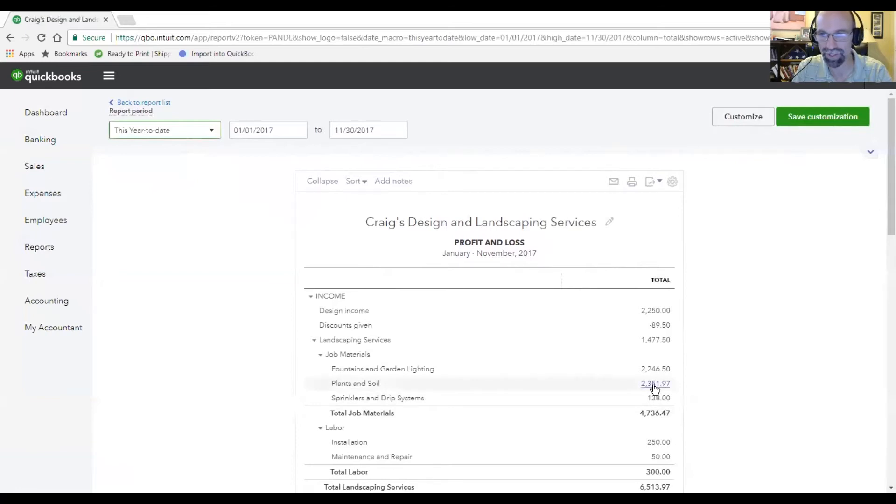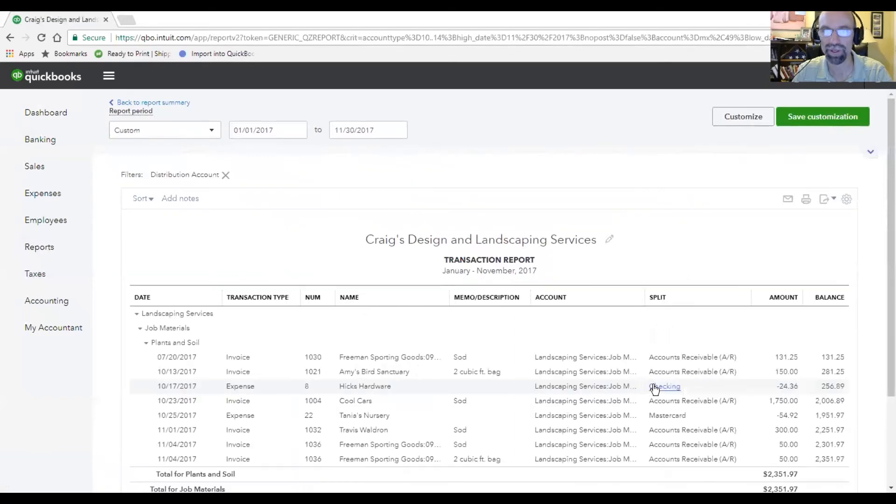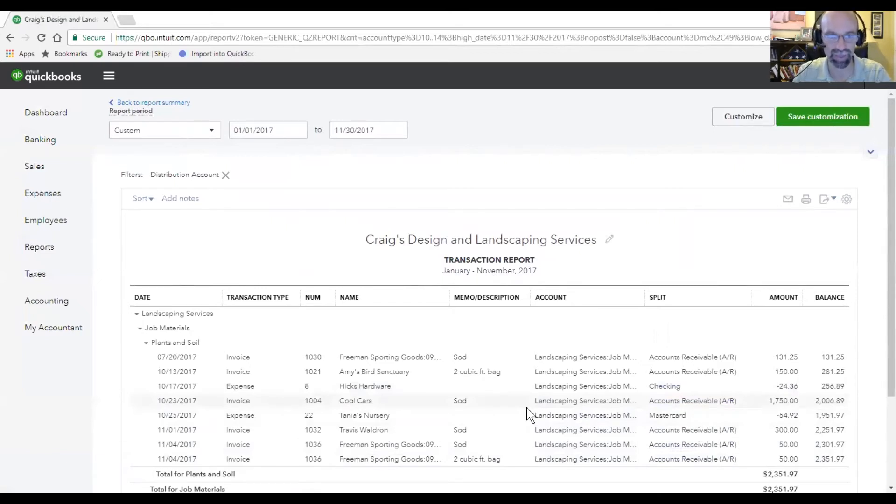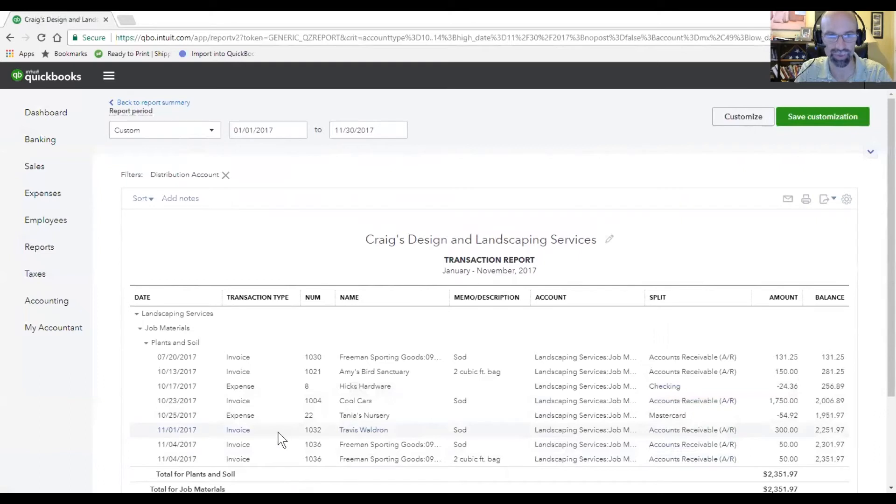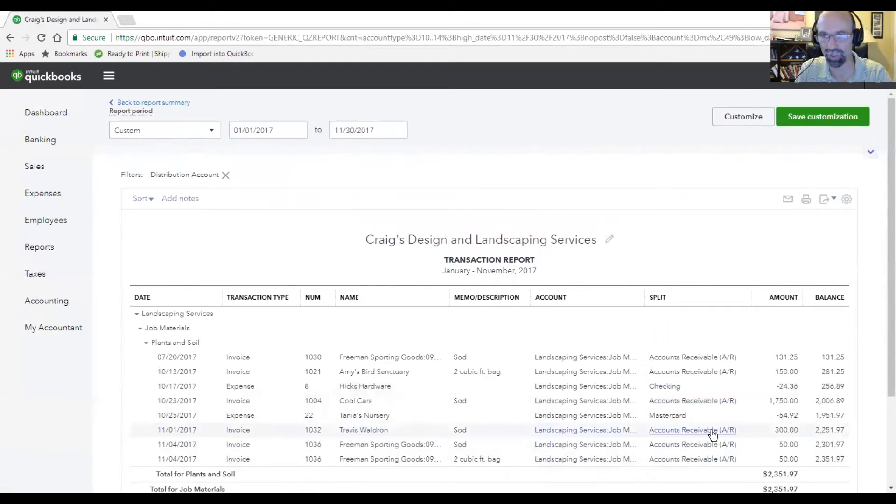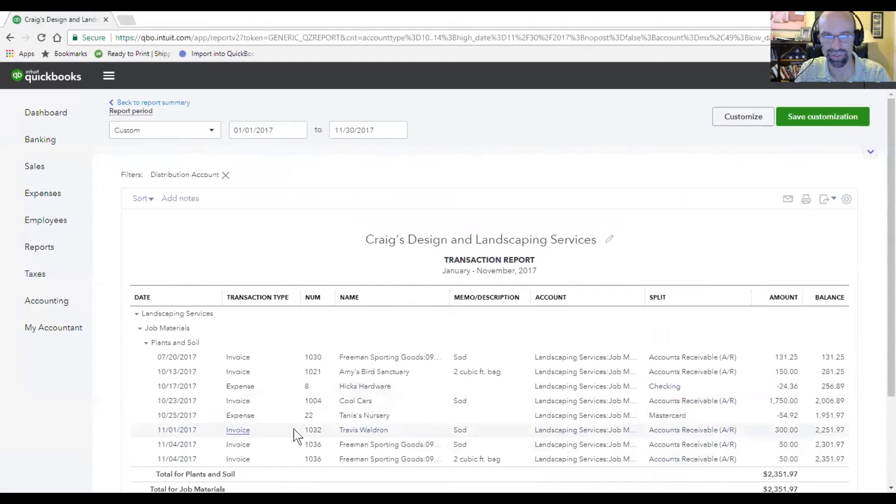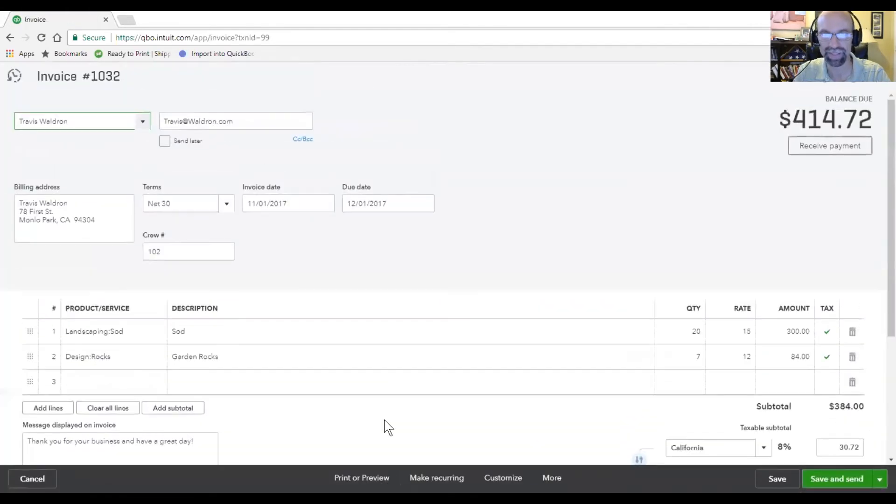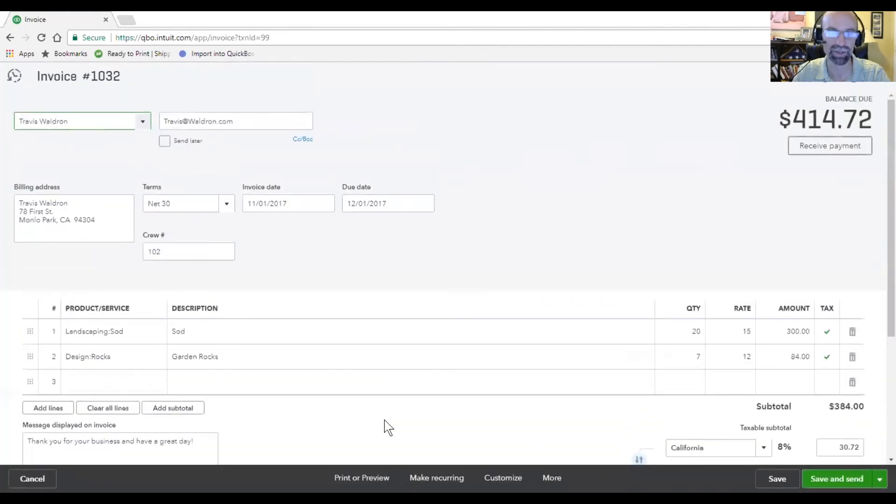So I am curious about plants and soil. Right here, I'm just going to click on this number. That will open up the different transactions that make up that total, and we can start to see these different job materials categorized as plants and soil. So this one here to Travis on November 1st, we can click on any of these, and that's going to open up the actual invoice.